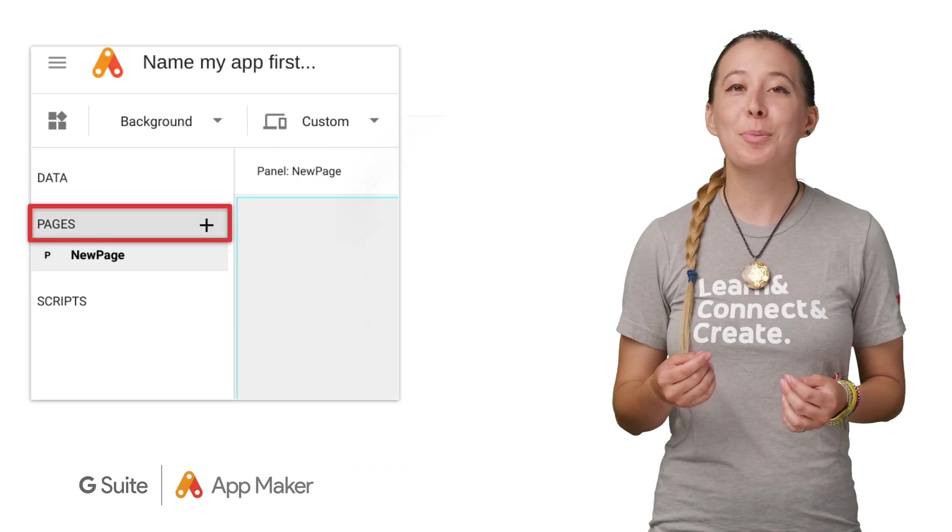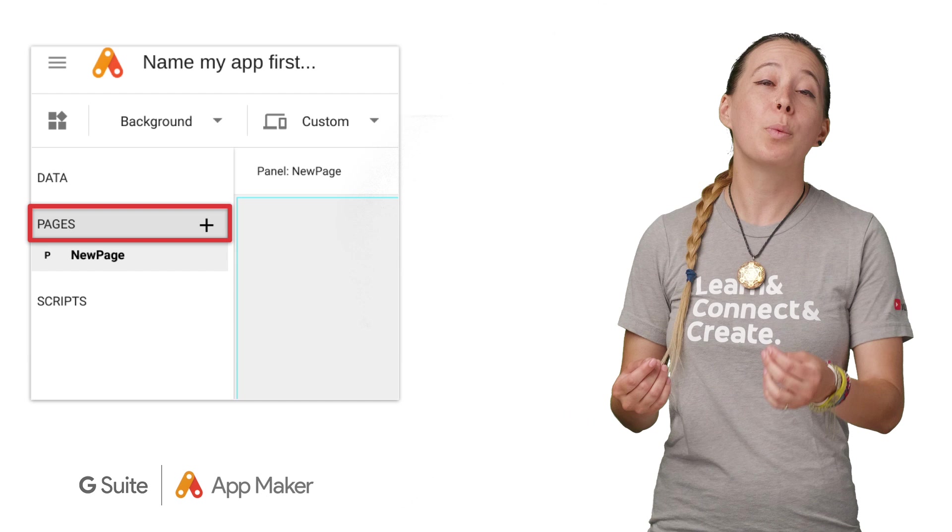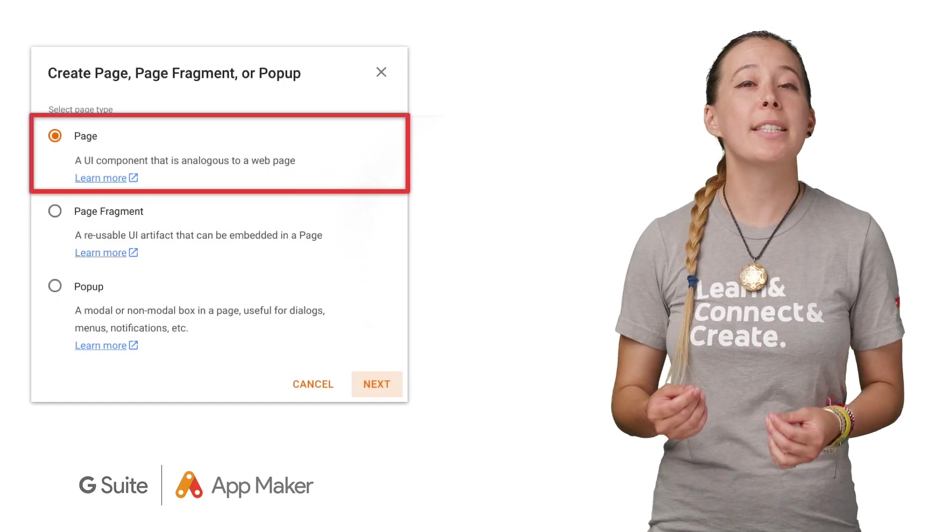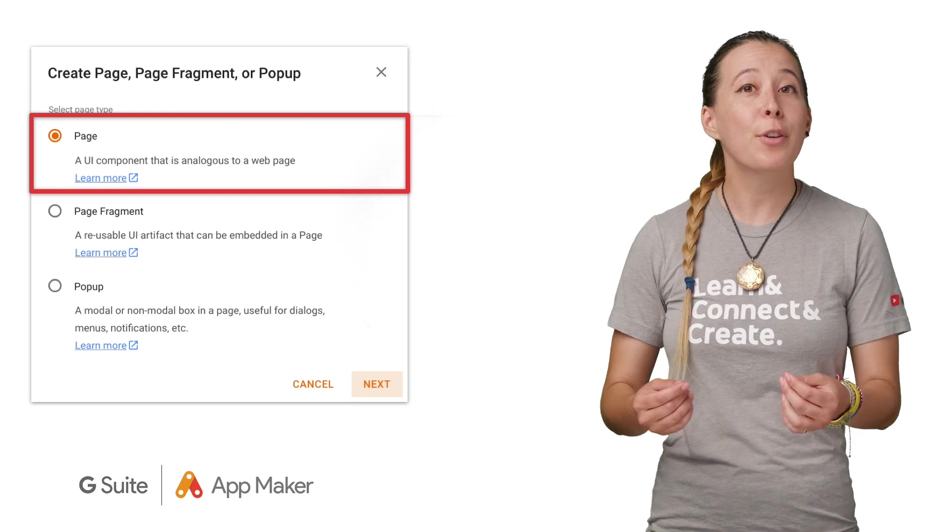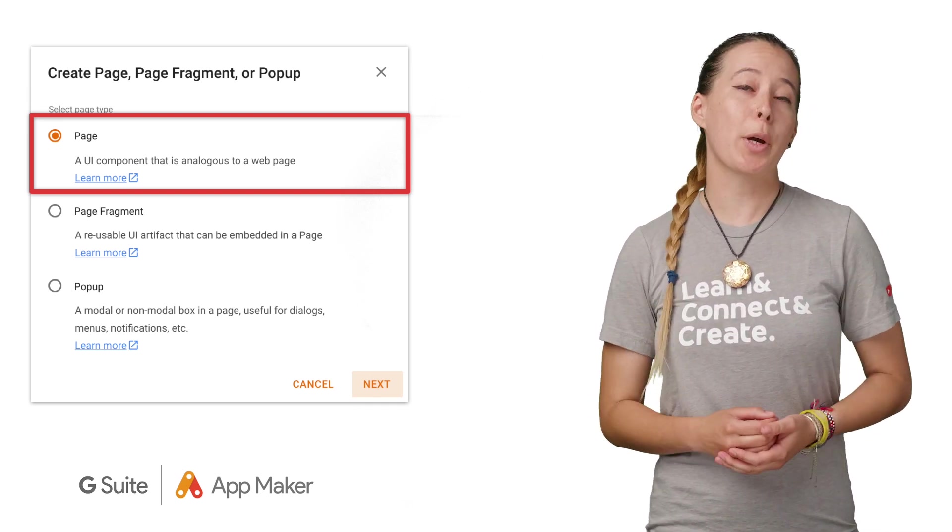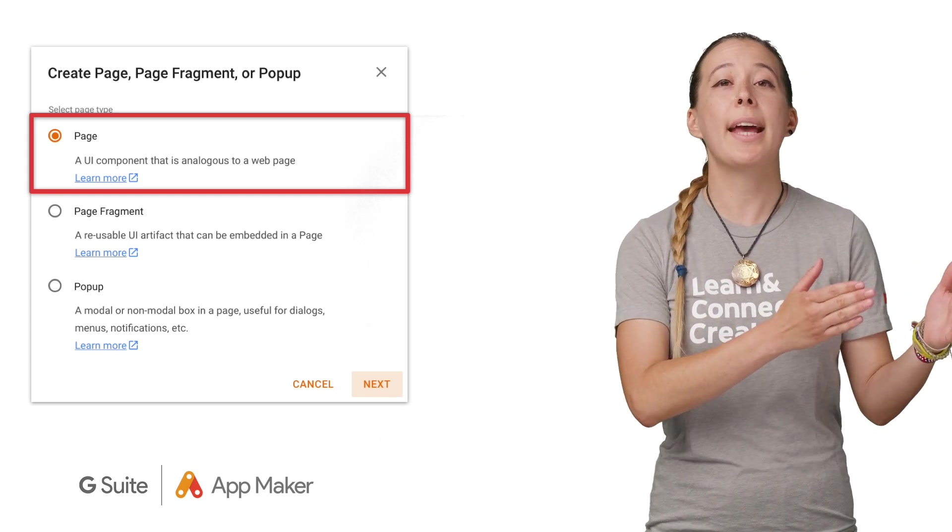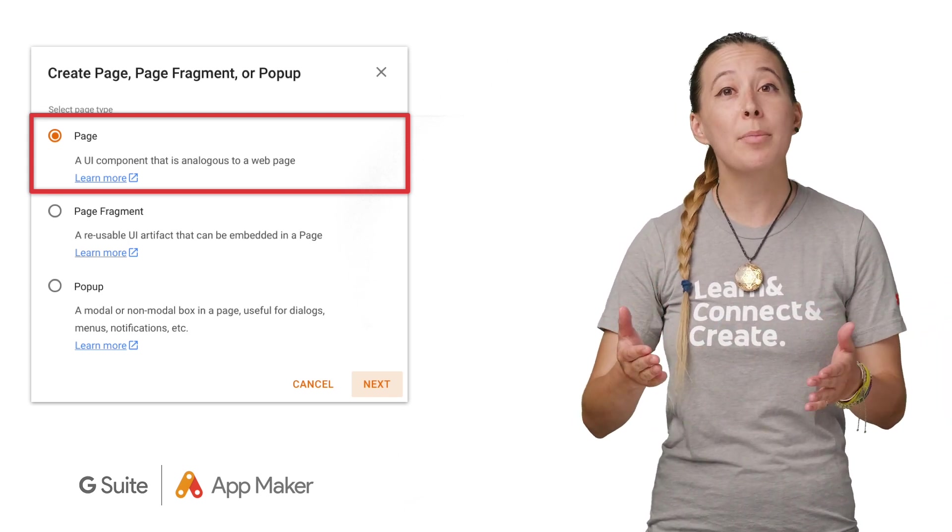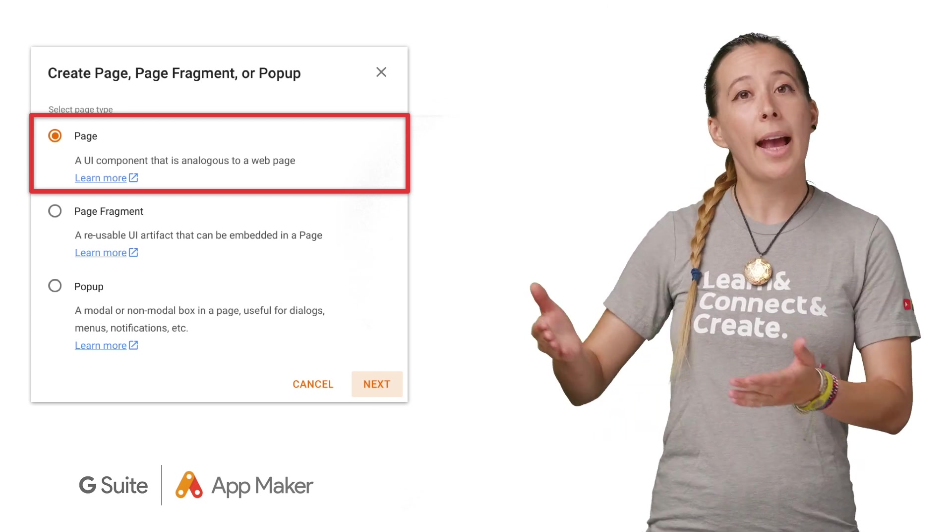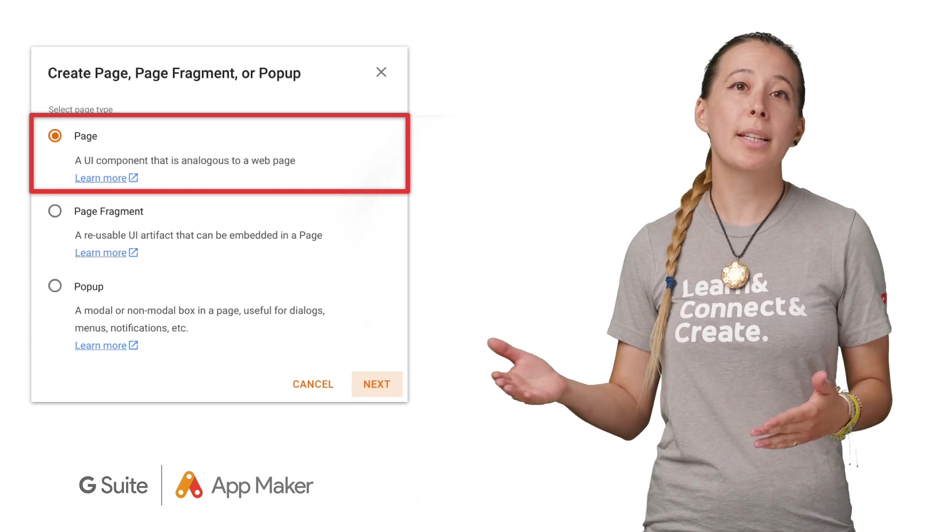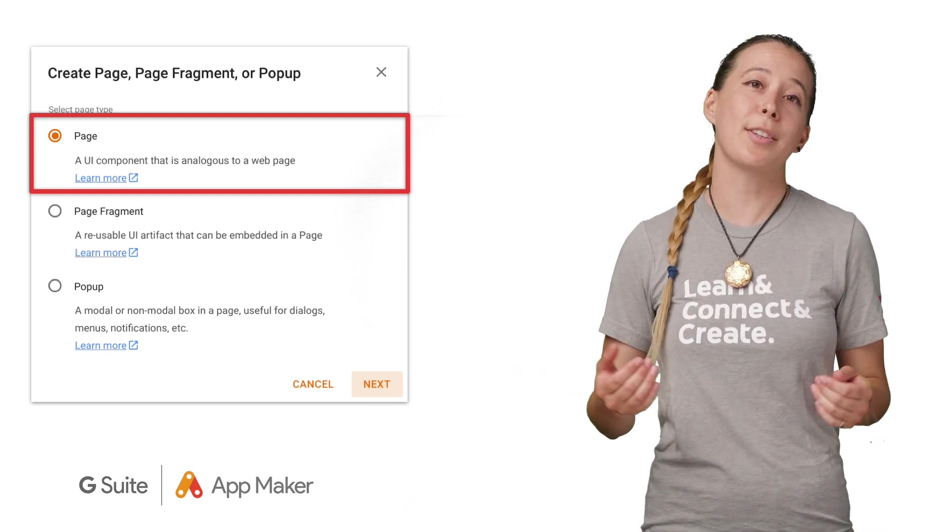The next section, called Pages, is where you will design how users will interact with the app. You will create a different page for every user journey. For example, you may want to create three pages for your app because you want one page for end users to enter items into a form, another one for admins so they can take action on user requests, and a third page that both admins and end users can see a summary of all the requests.